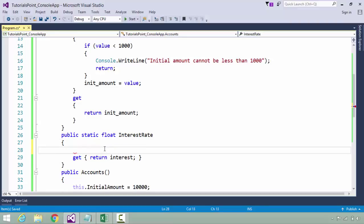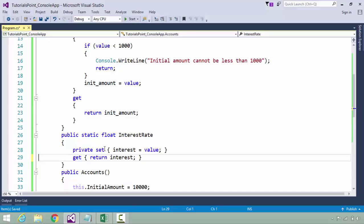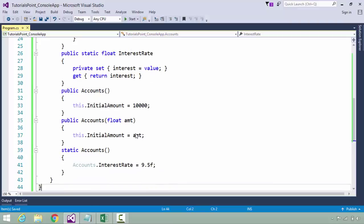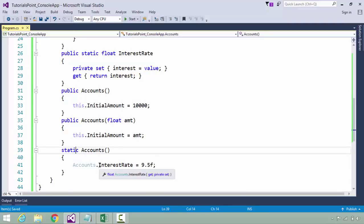If I remove this set, this is what we call a read-only property. That means you are not able to modify the value but you can just read the value which is being set. Or you can pass a set accessor with a private access specifier.